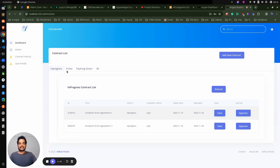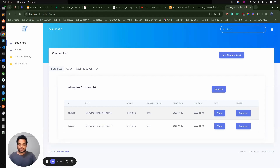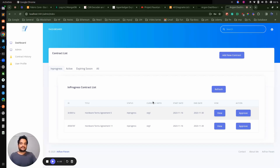Inside this main component we have different tabs — in progress, active, expiring soon, and all. These are the different tabs under the same component and we will have this kind of component conditionally rendered. When you click on the in-progress tab, the in-progress contract list will get displayed. If we have the active tab, that component will get displayed instead.